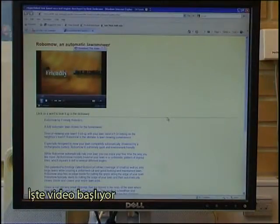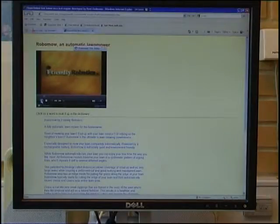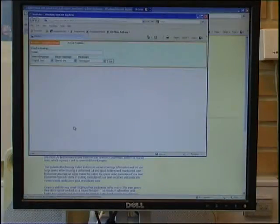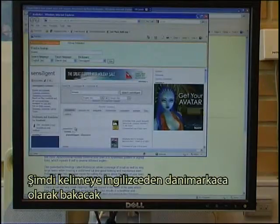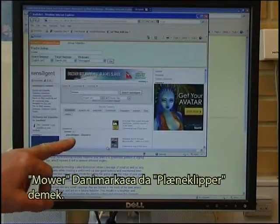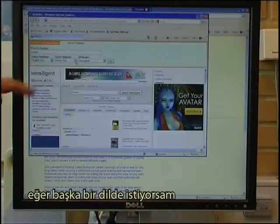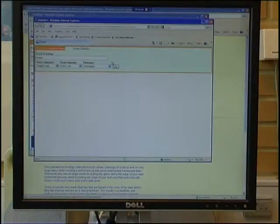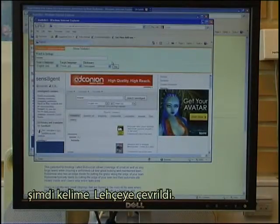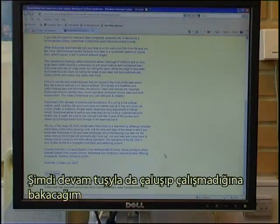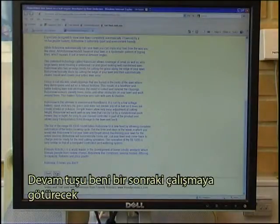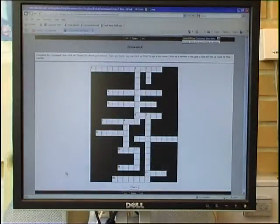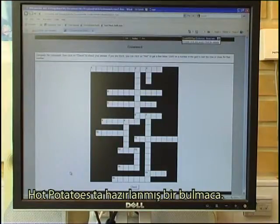The video starts. I can click on different words — let me try to click on 'Moer'. It has now looked up the word from English to Danish: Moer, which in Danish is Plæneklipper. Should I want it in another language, I could select Polish and click Go, and the word has now been translated into Polish. I would also like to test if the Next button works — that should take me to the next exercise. And there it is: a crossword puzzle prepared with Hot Potatoes.